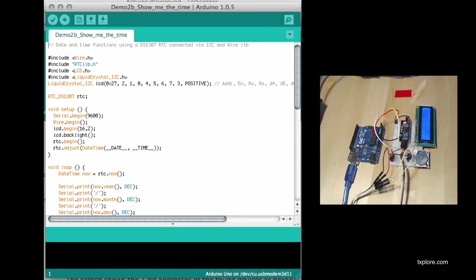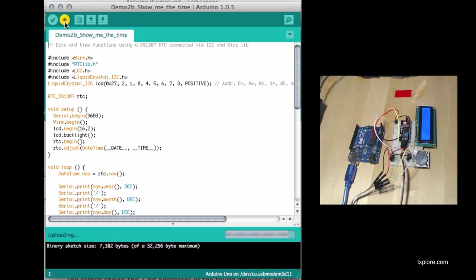So it's still running the sketch from demo number one. Let's upload the new sketch and see if we can get the time. There we go.